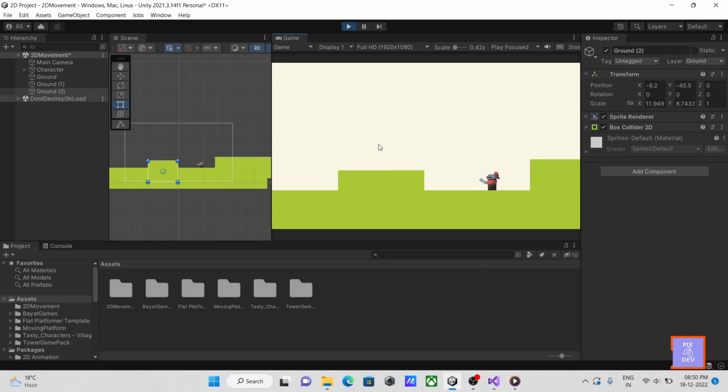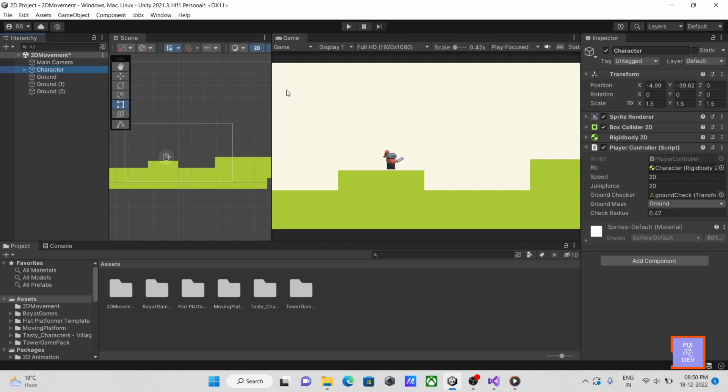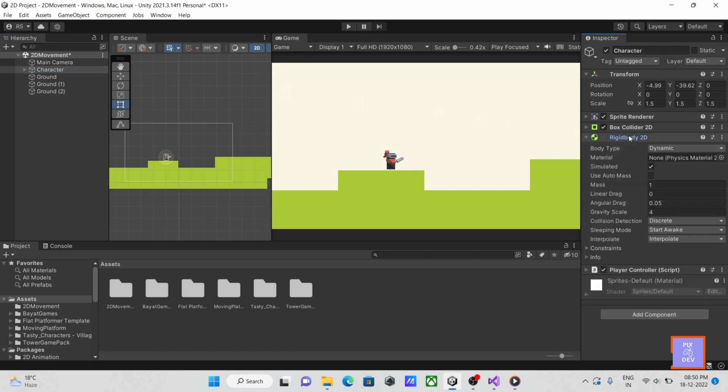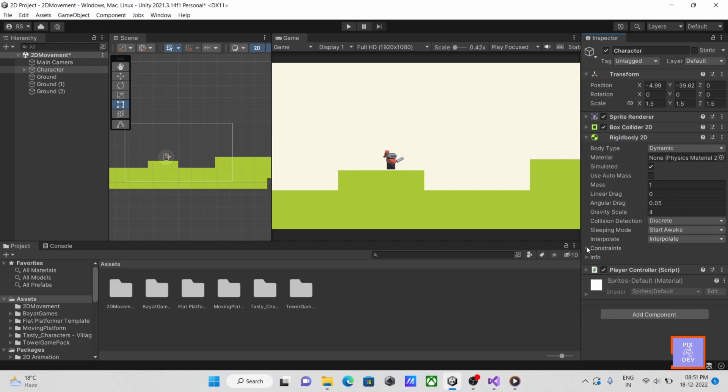Oh no, there's another issue. Our player is rotating. In order to prevent that, let's move to our rigid body. Inside constraints, check the freeze rotation option, then press play once more.